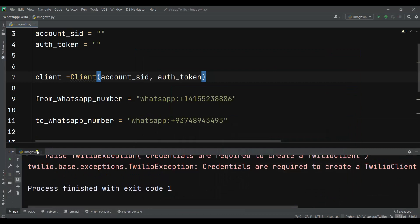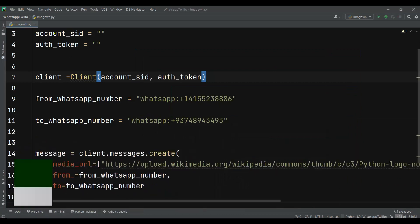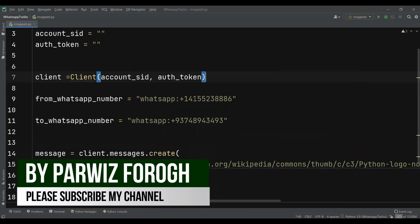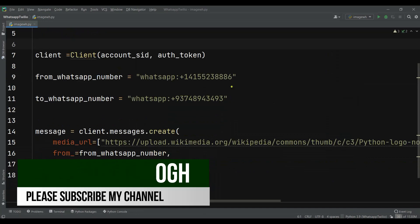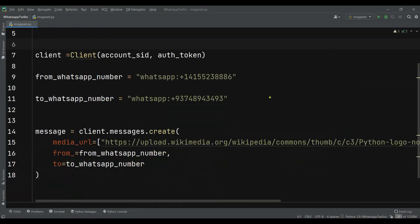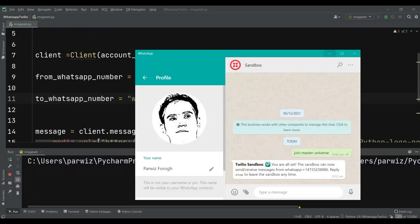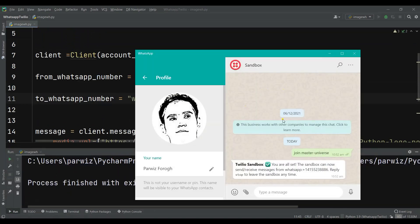I had forgotten to add the Account SID and also the Auth Token. Let me just add that. So I have now added the Account SID and also the Auth Token. Let me run this again and wait. Now you can see that I am receiving this image in my WhatsApp account.